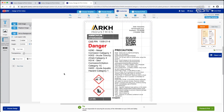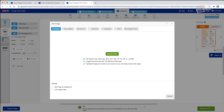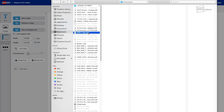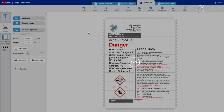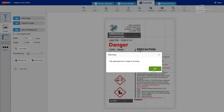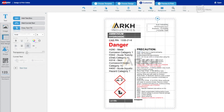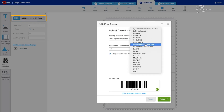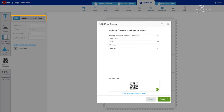There are many label editing options available to you. For example, you can access a library of safety symbols or import your company logo. In addition, you can use the barcode generator or add a QR code that links to an SDS on the web.